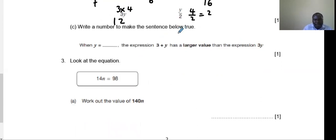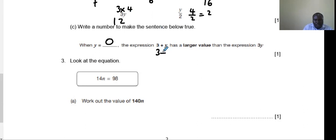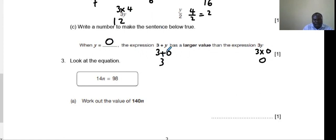Write a number to make the sentence true: when y equals a certain number, the expression 3 plus y has a larger value than 3y. We assume a value — try y equals 0. Then 3 plus 0 = 3, and 3 times 0 = 0. So when y equals 0, the expression 3 plus y gives the larger value. That is true.